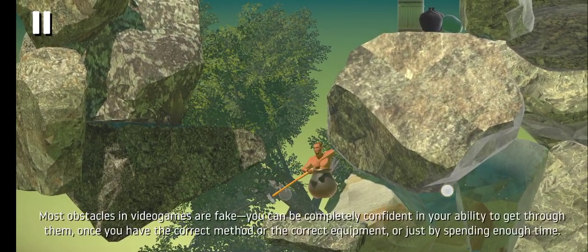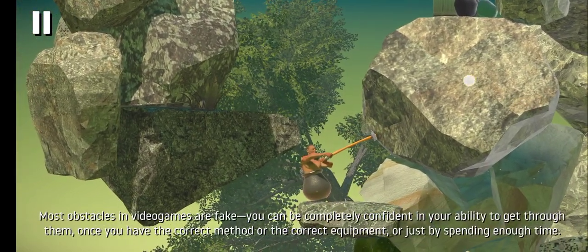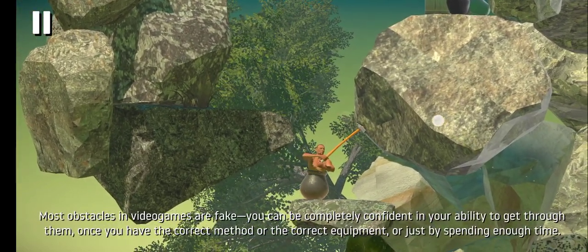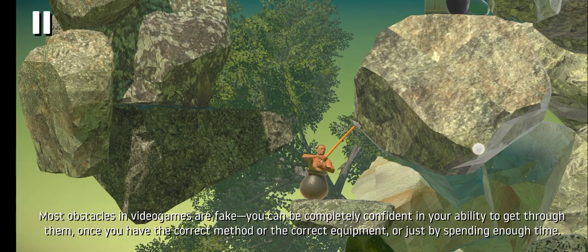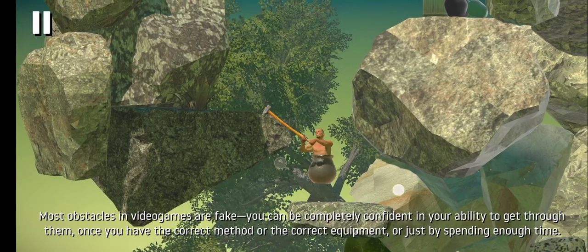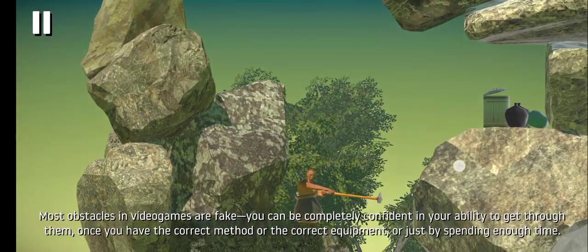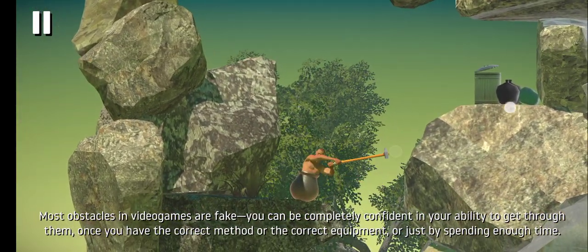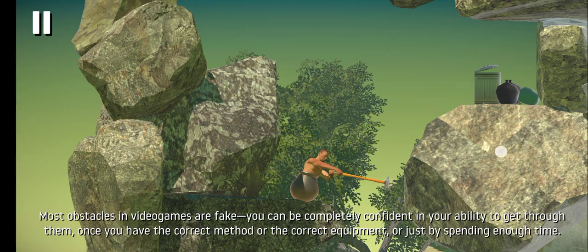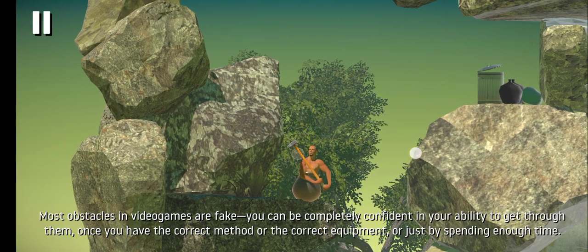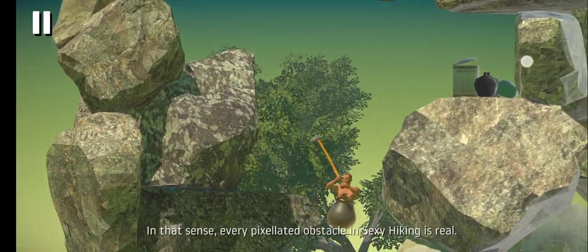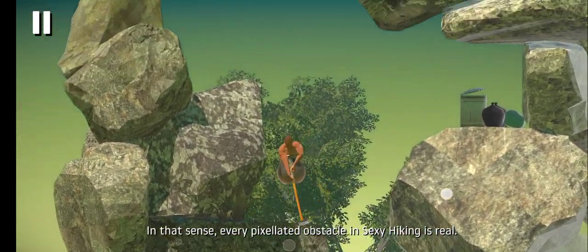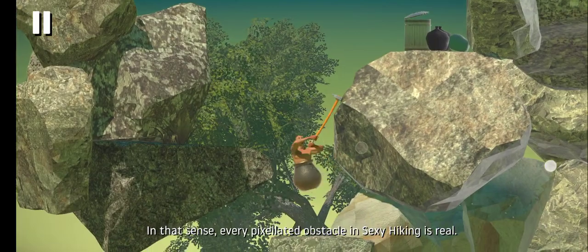Most obstacles in video game worlds are fake, you can be completely confident in your ability to get through them, once you have the correct method, or the correct equipment, or just by spending enough time. In that sense, every pixelated obstacle in Sexy Hiking is real.